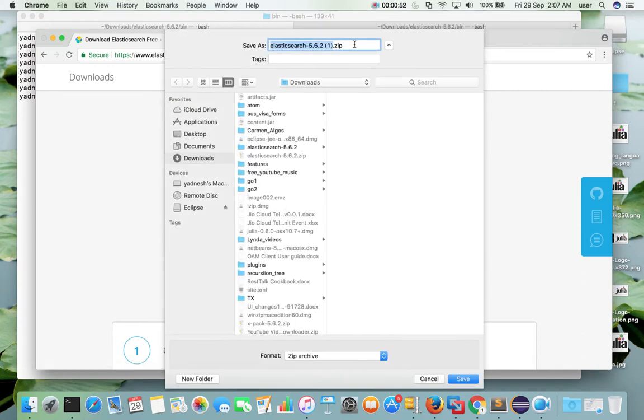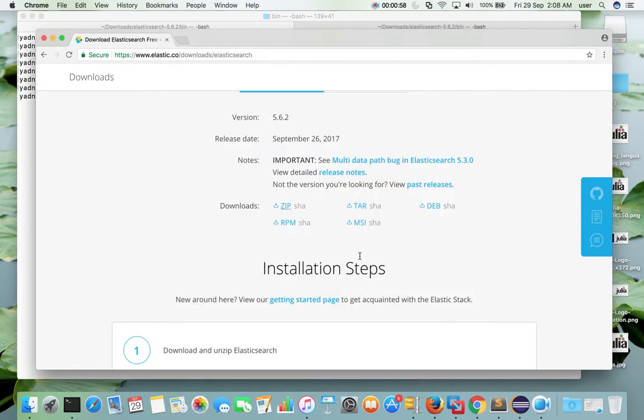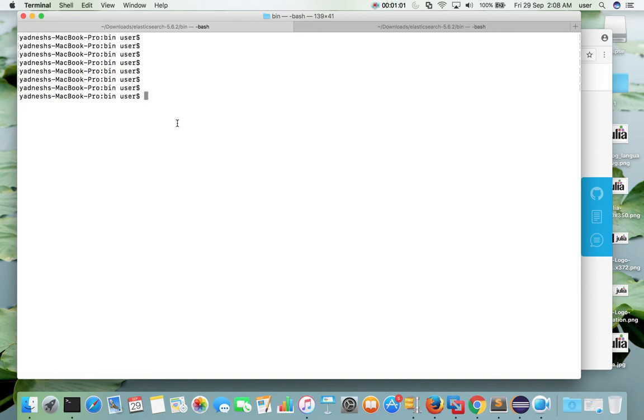Then download this ZIP file. I have already downloaded this file, so I am going to cancel it. After that open Terminal, then go to Downloads folder.